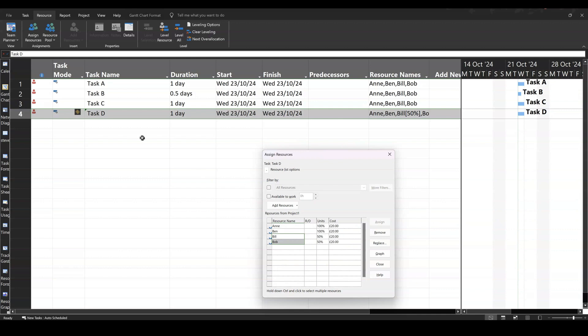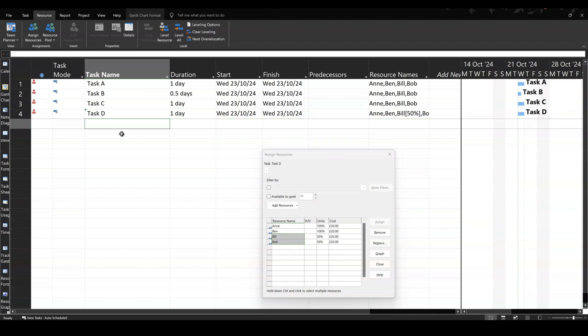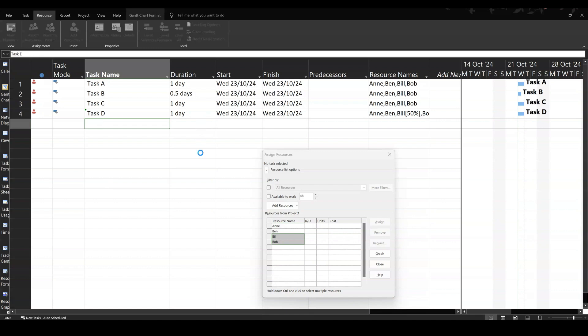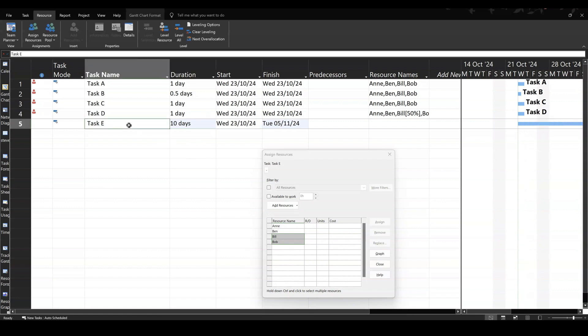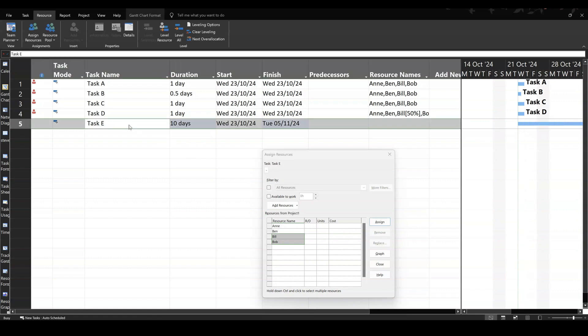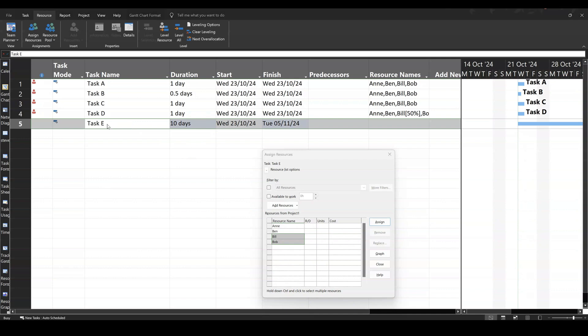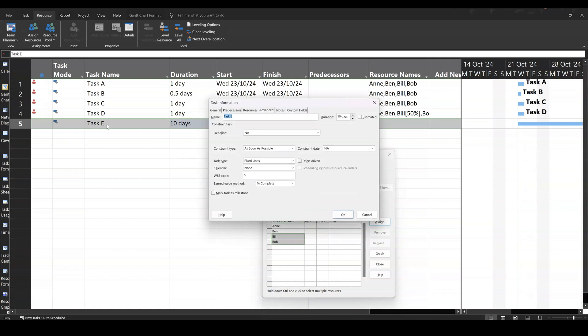Now I want to add one last task, which is fixed work. If I put task E, and I'll put this as 10 days. And I want to change this to a fixed work task, so I'm double-clicking into that. There we go, fixed work, the last one.